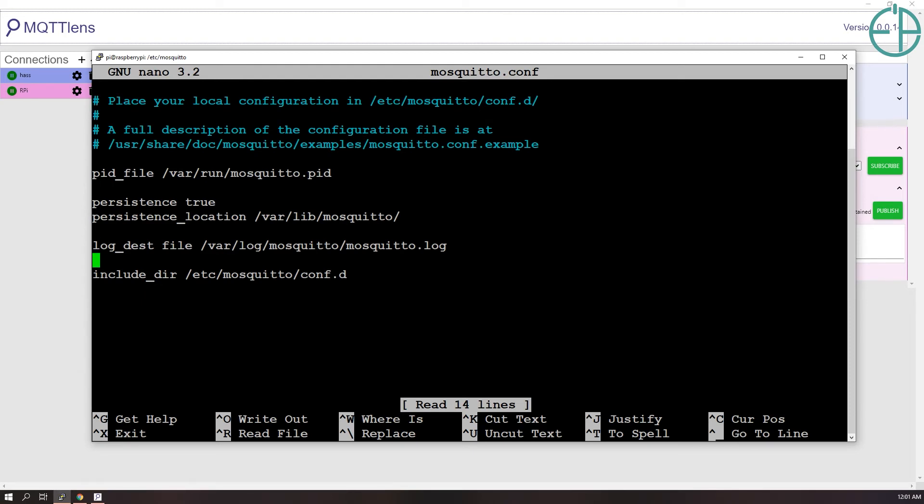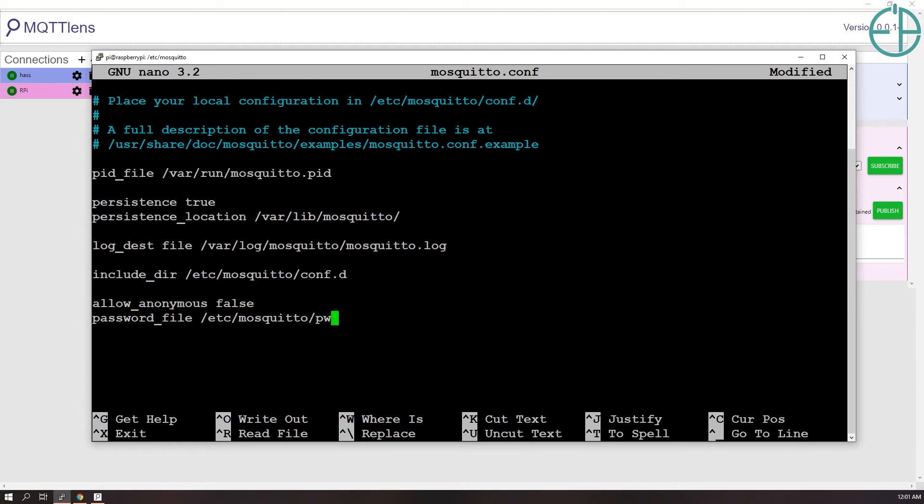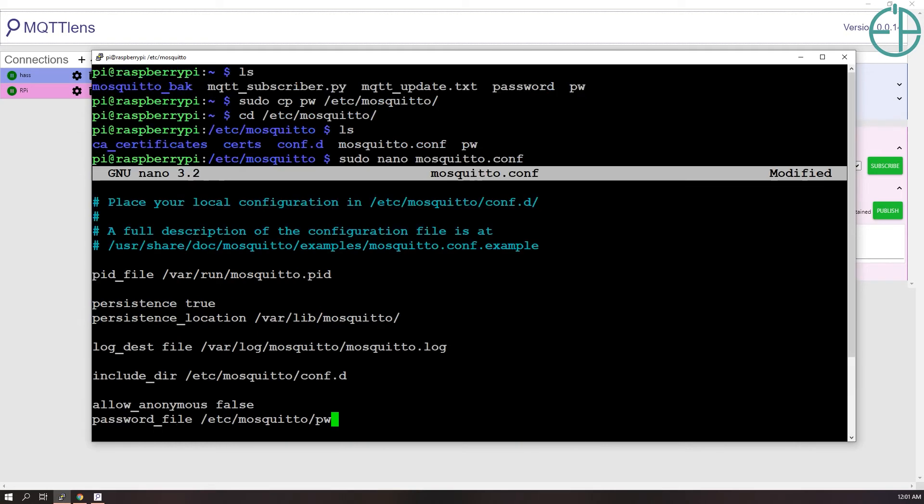The two things we want to do here: first we want to turn off anonymous authentication. So we'll do allow_anonymous is false. Next thing we want to do is define where the password file is located. For us, it's /etc/mosquitto/pw. That's what I moved here, right? Yep.